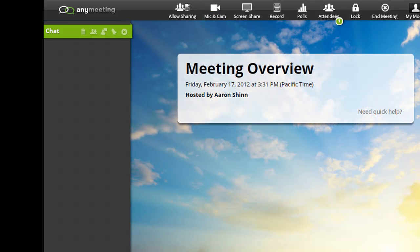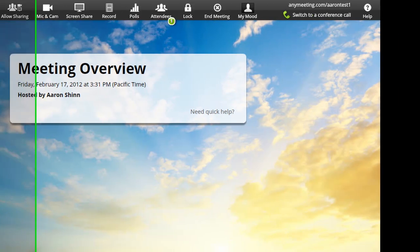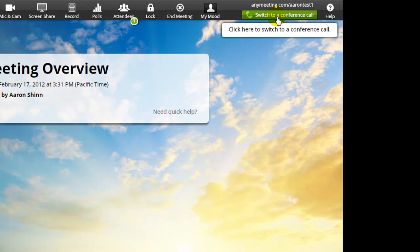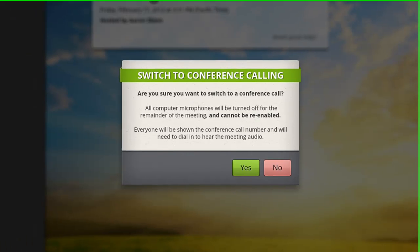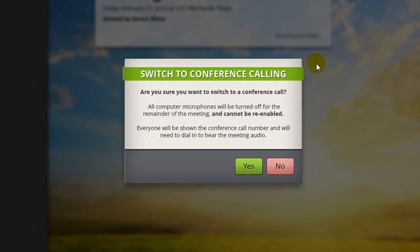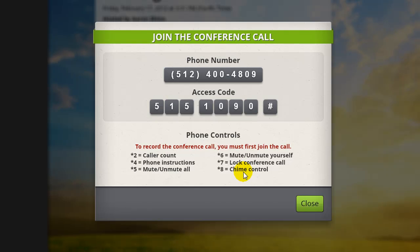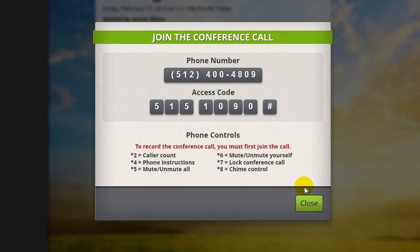Now, if instead you would like to have the audio portion of the webinar be over the phone, just press the switch to a conference call button shown here. Then, agree to the prompt that comes up. Be sure to start the call early so that your attendees will be prompted to dial in.